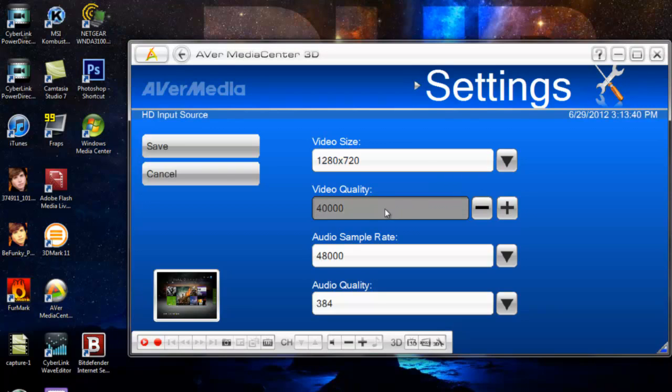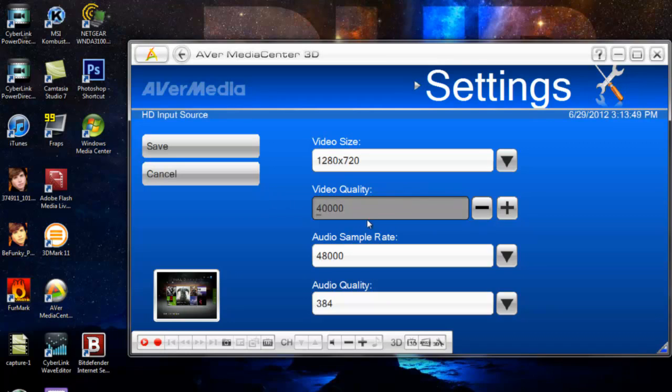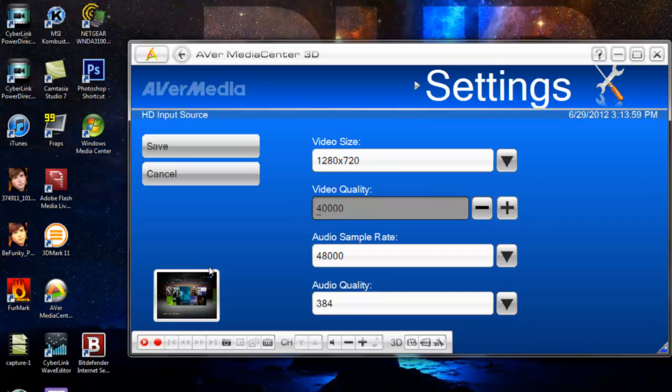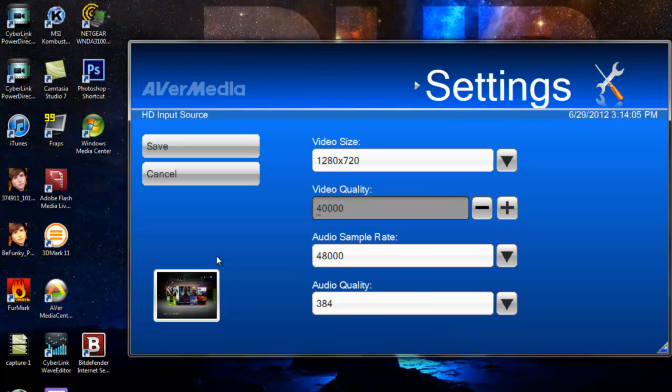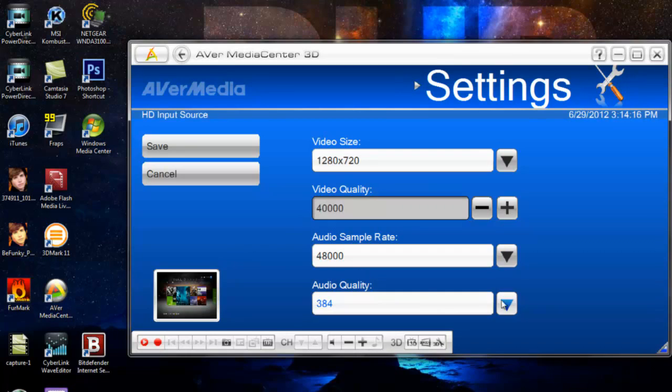For the video quality, I have mine at 40,000 and that is the highest you can get it to, at least for the Broadcaster HD. I recommend whatever capture card you have is just typing in a ridiculous number and then it'll show you the highest and lowest it can go, and putting it at the highest. I think my default one was like 25,000, but I moved that up to 40,000 just because it's going to give you the best quality. It is going to make the file size a lot bigger, but now with YouTube's 20GB video limit, it really doesn't matter how big your video is nowadays.